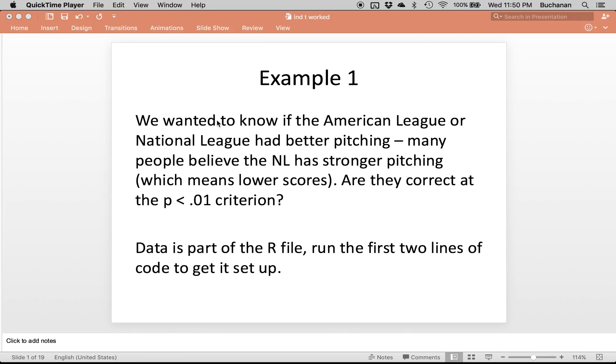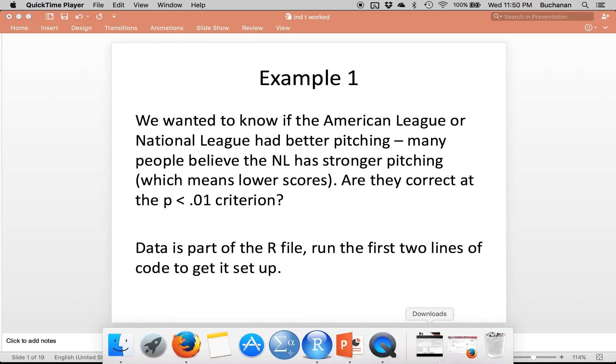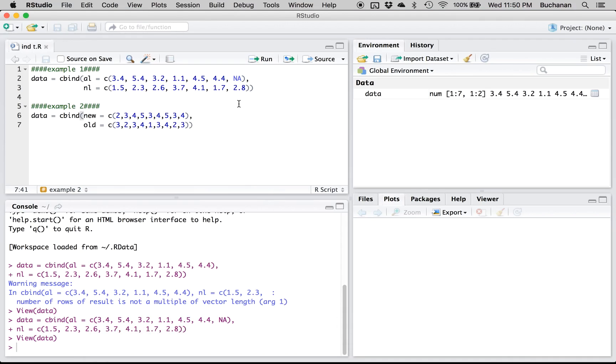So the first example, I just made this up, it's baseball season so we want to know if the American League or the National League has better pitching. Many people believe the National League has better pitching, which would mean a lower score in ERA. Are they correct at the p less than 0.01 criterion? I put the data in the R file instead of importing it just because it was a little quicker. So open this R file in RStudio and we're going to work example one and add to this file as we go.